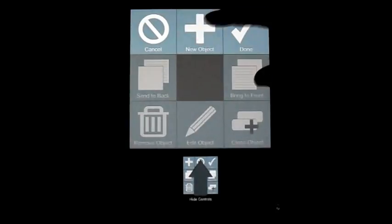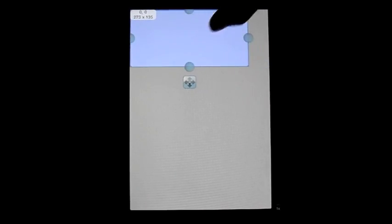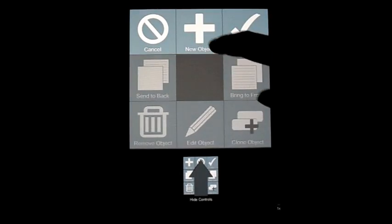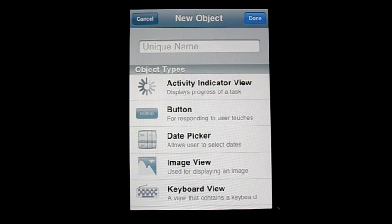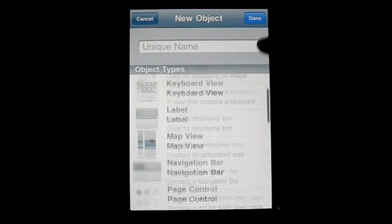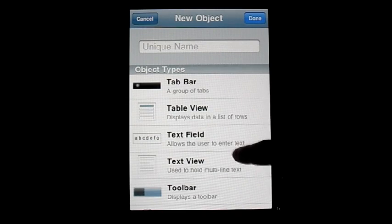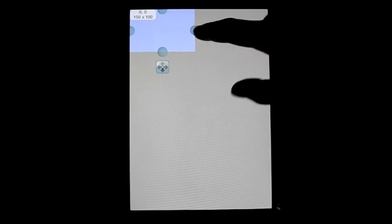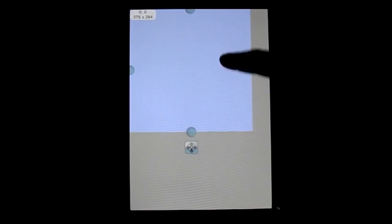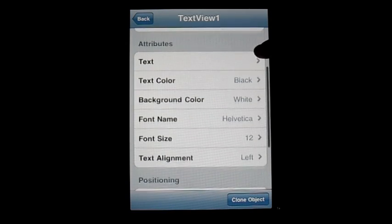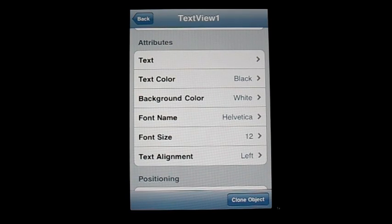Moving on, we have the Text Field. The text field is seen in nearly every application because it's used any time the user gets to enter in text. You could use it for a username or password or any sort of input — for example, even in DAP itself for adding a unique name for an object. It's something you could also pair with the keyboard view, but you're going to have to use code to get that to work.